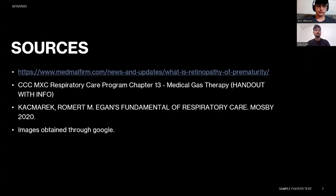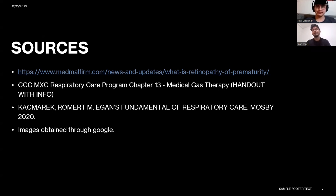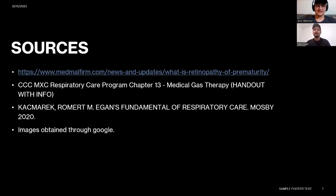These are our sources for our presentation. If there are any questions, please don't hesitate to email us or reach out and we'll respond promptly. Thank you. My name is Alan. Thank you so much. My name is Jose.